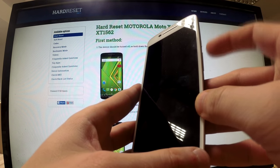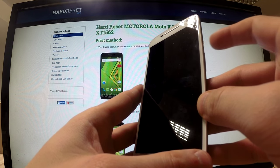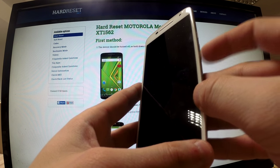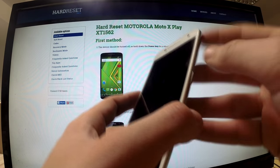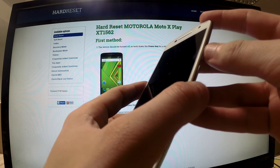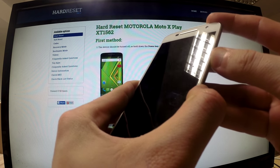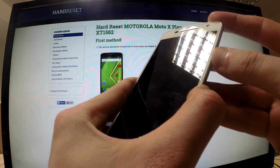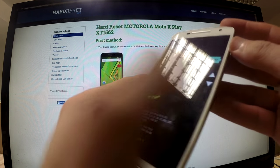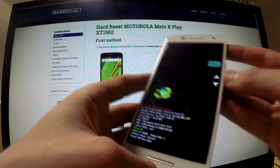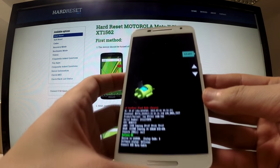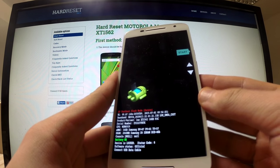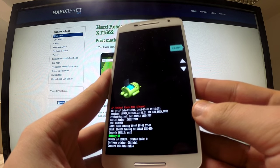Then we should find the power button and volume down button and hold down these two buttons for a few seconds. When the appropriate menu appears on the screen, we should release the keys.